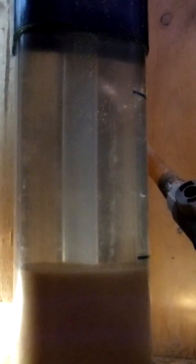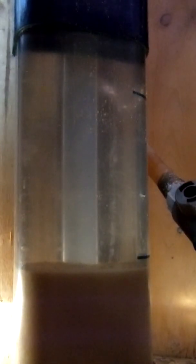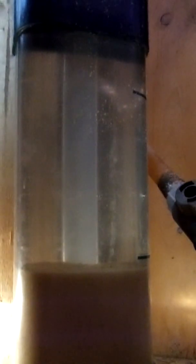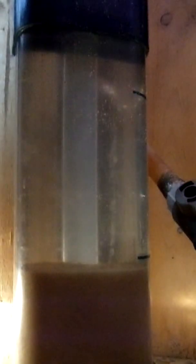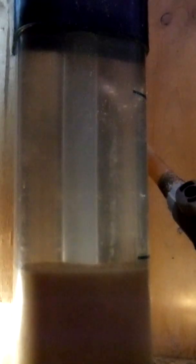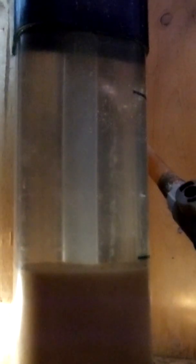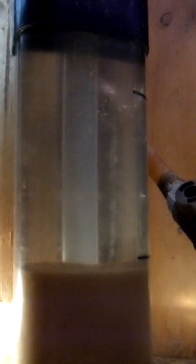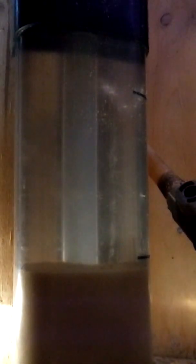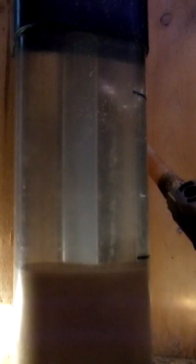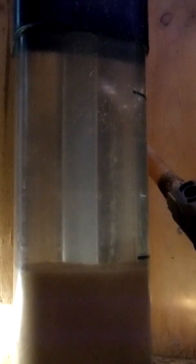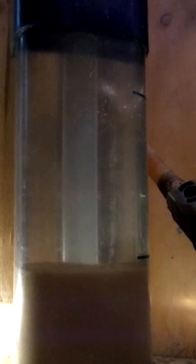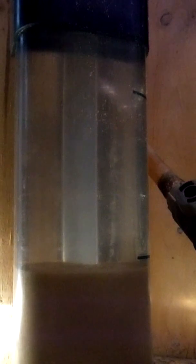Here we have the fluidized bed filter system by Rainbow Lifeguard. It's possible to put this onto any kind of filter system on the market, but I have it running with the rest of the Lifeguard system. Right now it's turned off, so none of the sand's moving. It's just settled at the bottom.